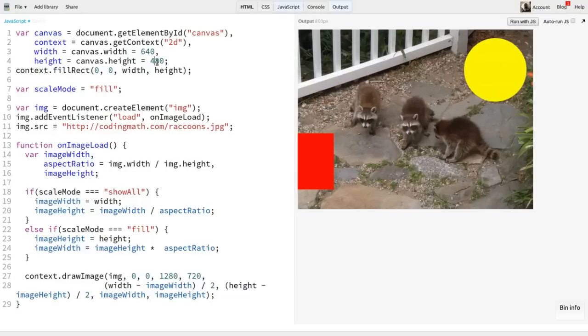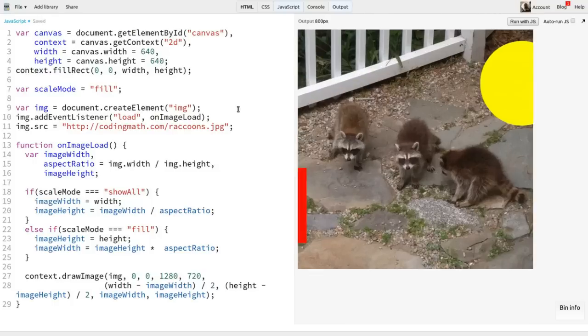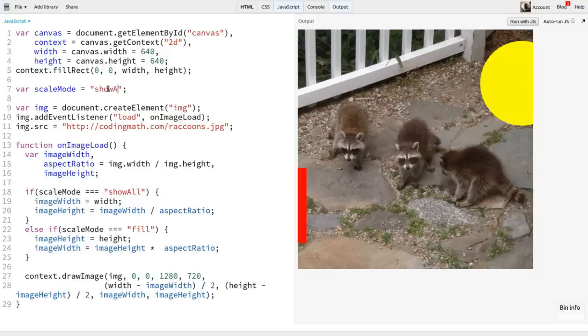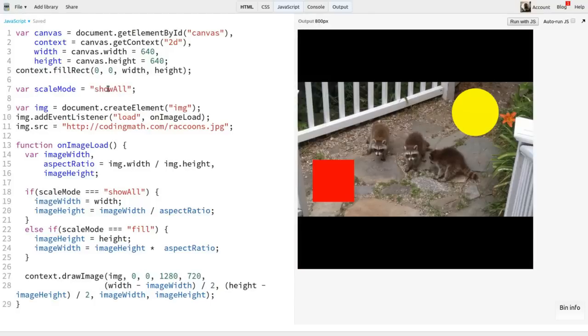I can even change the size of the canvas, making it more square if I want. I'll set its height to 640, making it completely square. Fill works. And show all still works. We get more cropping and larger black bars, but it's still doing exactly what it should.